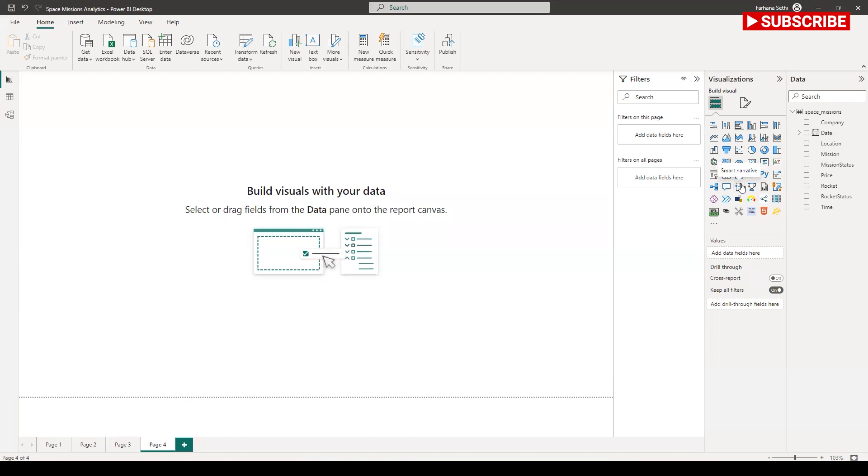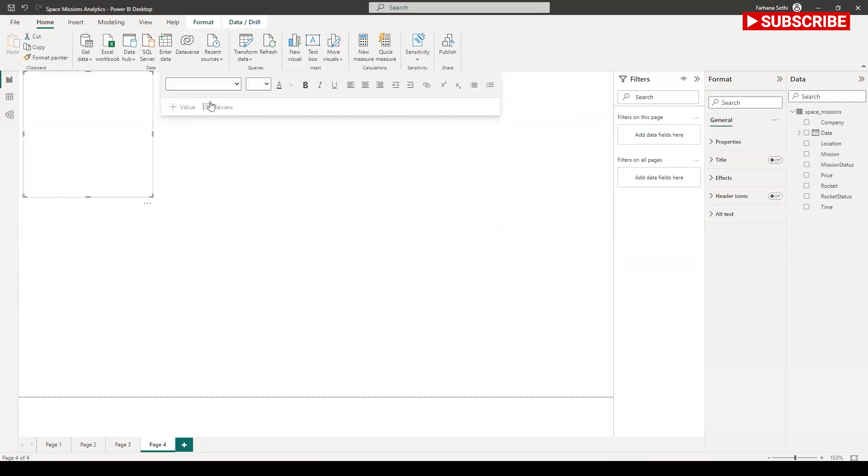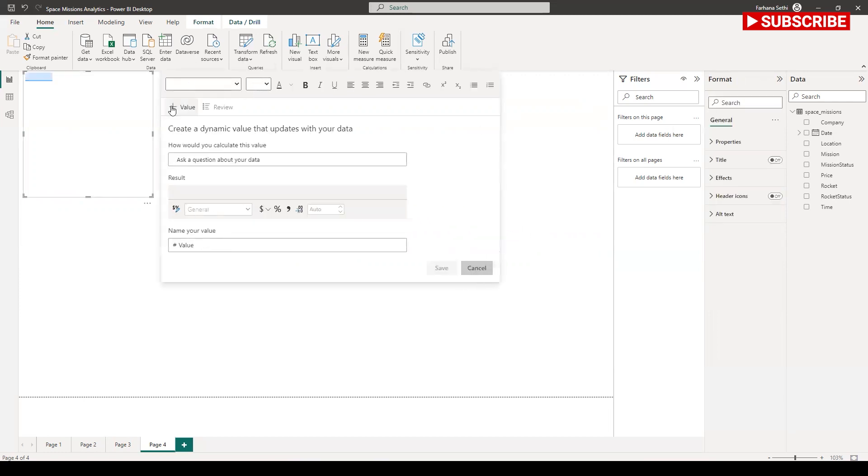Let's do some smart narrative here. And it says that we don't get support summarization for any of the selected visuals. It's just a notification. Now let's see, ask a question about your data. Here basically it makes some smart visual based on what you are asking.